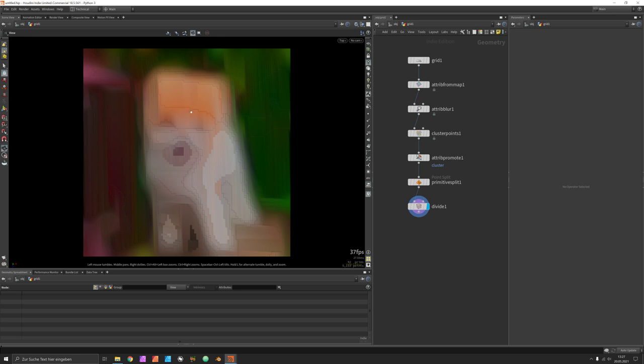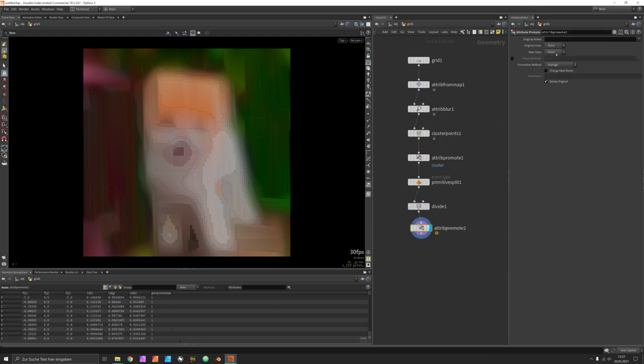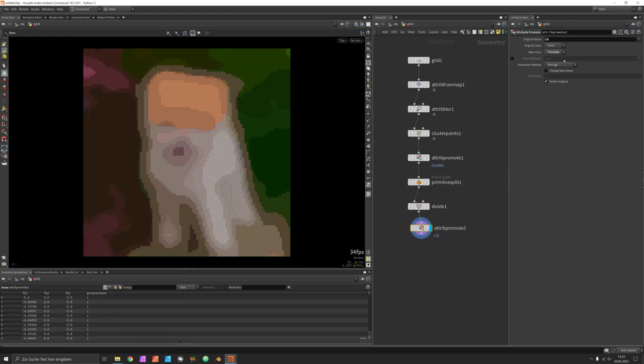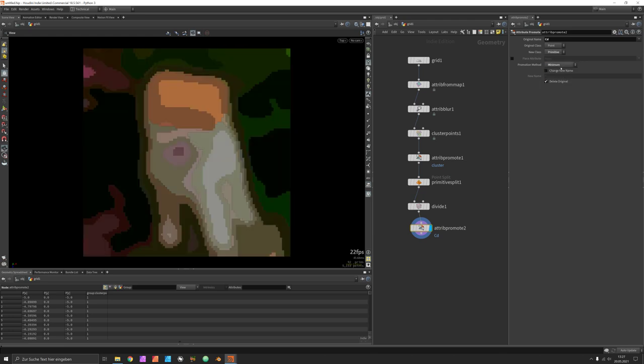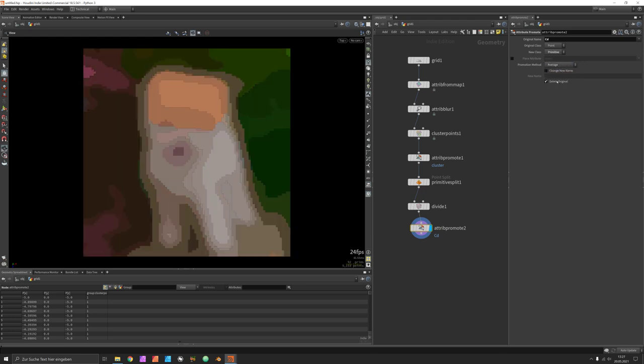and now what we would like to do is first of all make those curves have a single color so you would also promote the colors from points to primitives and you have to enter CD again to make it work and now you can choose a wide range of different promotion methods like maximum minimum to get the darkest color or the average color of each curve.